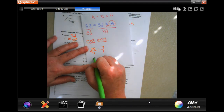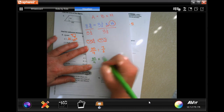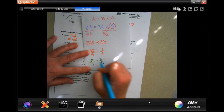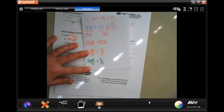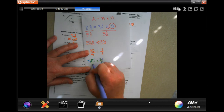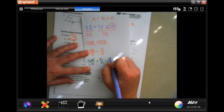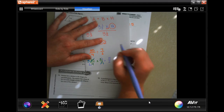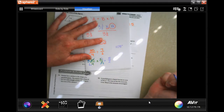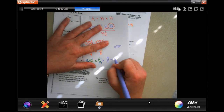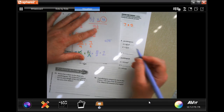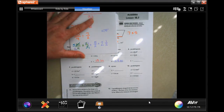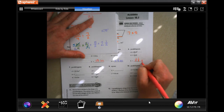When dividing fractions: keep, change, and flip. Now we can cross-cancel: seven goes into seven once, and seven goes into 35 five times. Two goes into two once, and two goes into four twice. Five times one is 5, two times one is 2. Convert to a mixed number: two goes into five two times — that's the whole number. Two times two is four; five minus four is one, keep the denominator. So the height is two and a half yards.